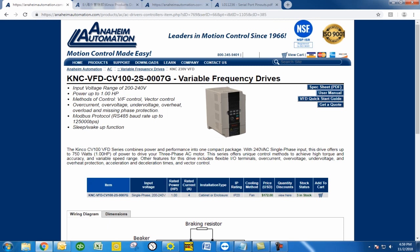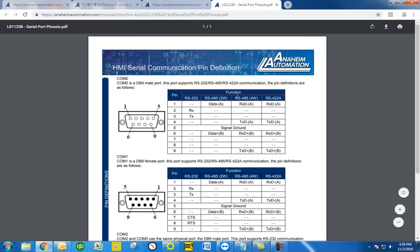Right here in the COM0 port you'll see the data A and data B are on 1 and 6 respectively, with the signal ground being at 5 for the two-wire operation.